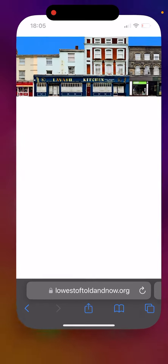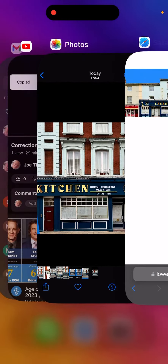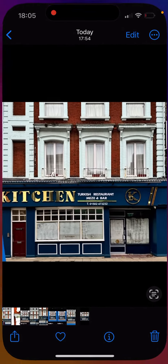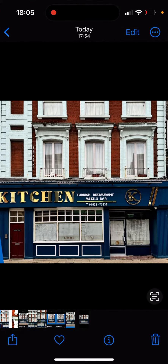To start with, we need to photograph more buildings, and we come across our first challenge: on some buildings it's not possible to step back far enough to get the whole building in. So this is what we do about it.